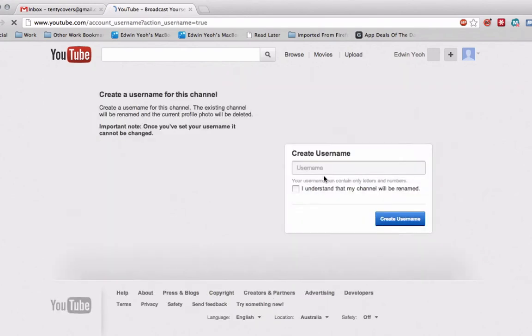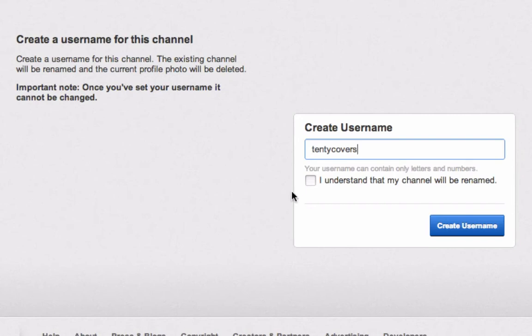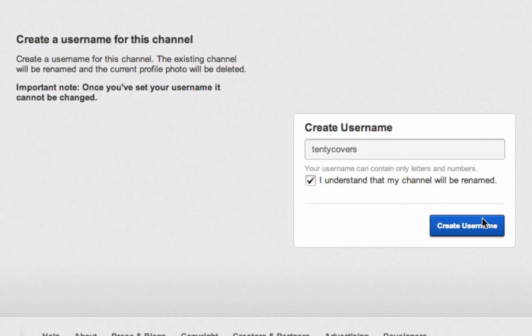Now, what that does is it will ask me to create a username. So I'm going to call this TNT Covers, and it says here I understand that my channel will be renamed. Once you've set your new username, it cannot be changed, so you have to be careful that you are choosing the correct username for your channel. I'm going to create username.